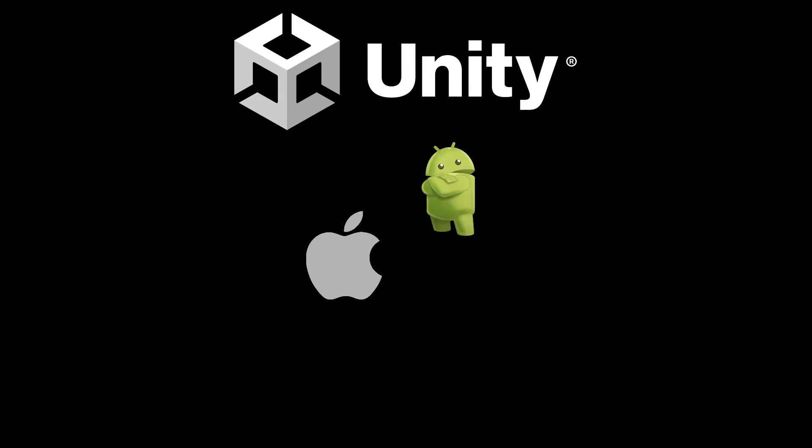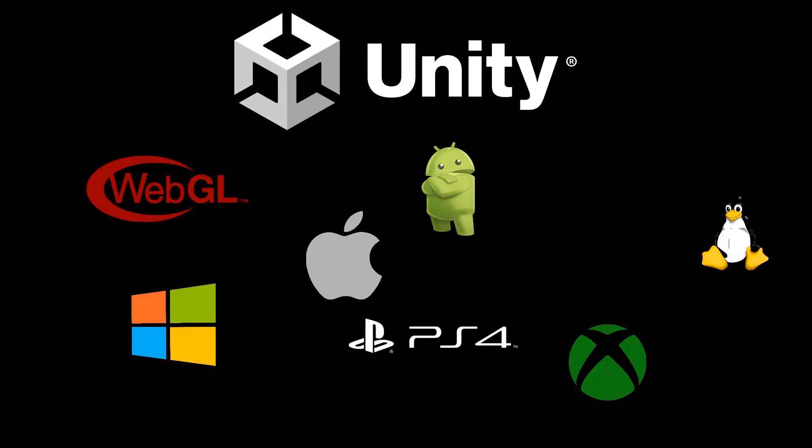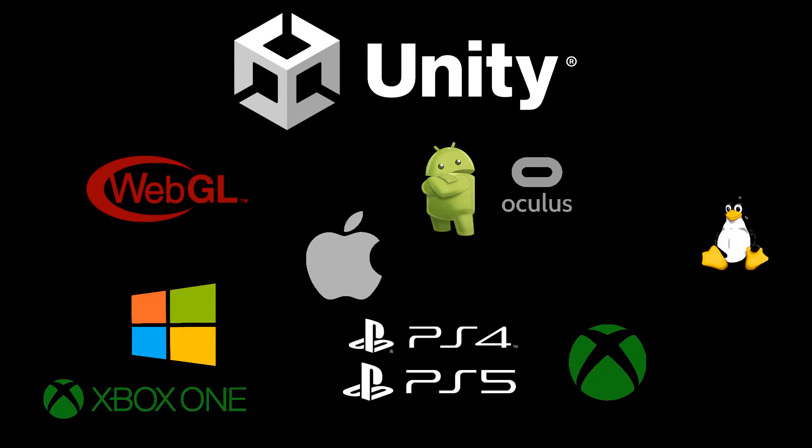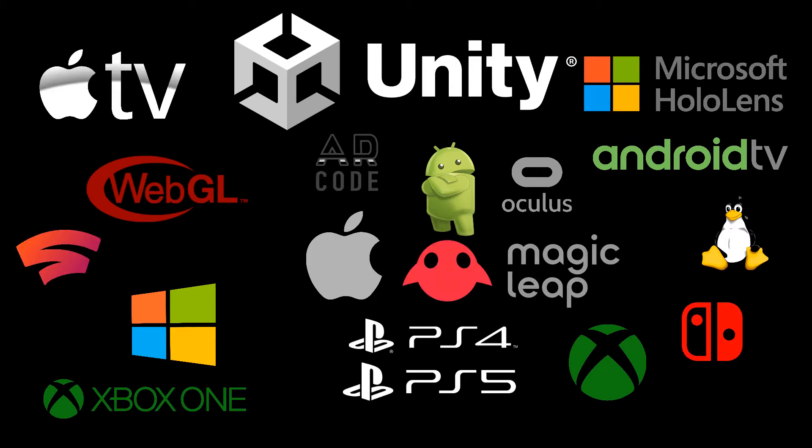Unity supports iOS, Android, Windows, Xbox, Linux, WebGL, PS4, PS5, Xbox One, Oculus, Android TV, TVOS, Switch, AR Core, Stadia, HoloLens, and Magic Leap.